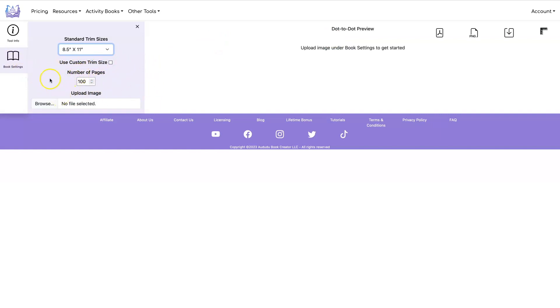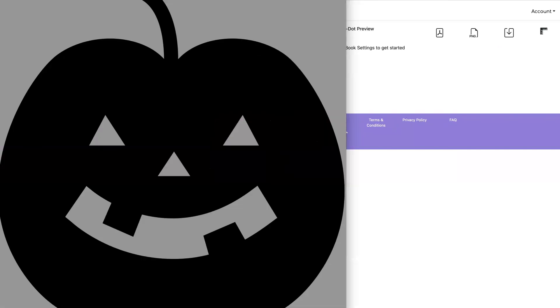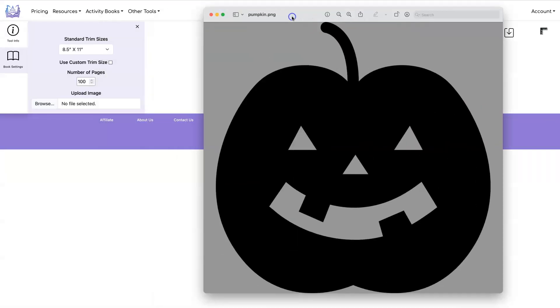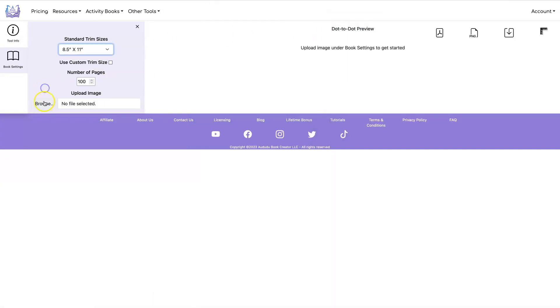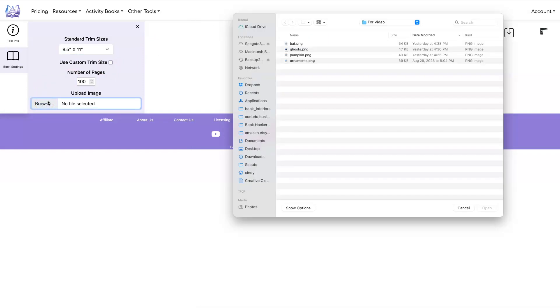To get started you have to upload your file. I'll show you the first one I'm going to use. Okay this is the file that I'm going to use for the first example. Let's upload that.